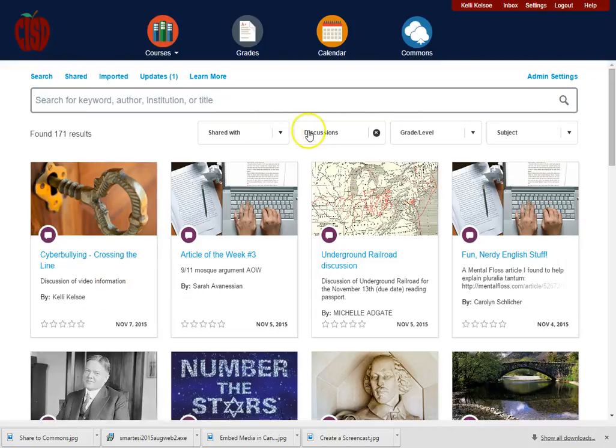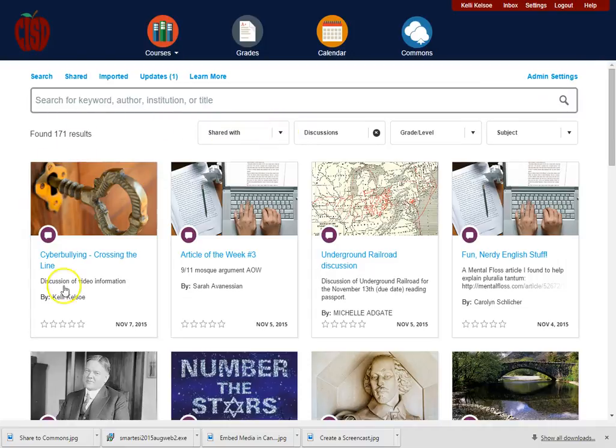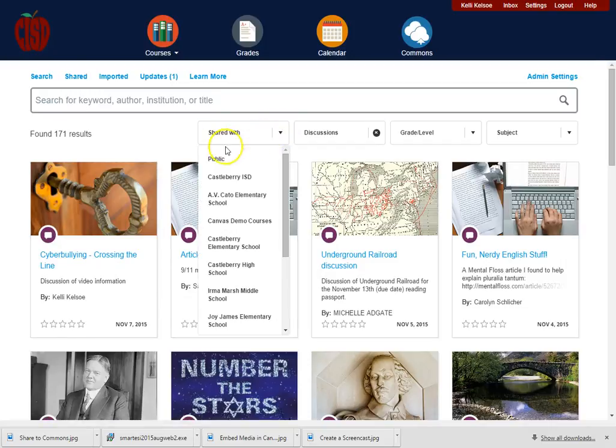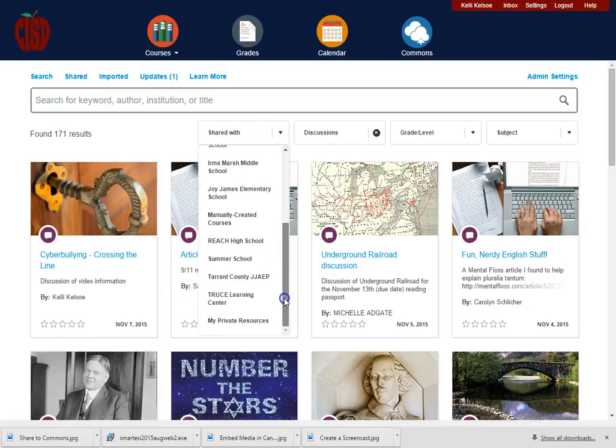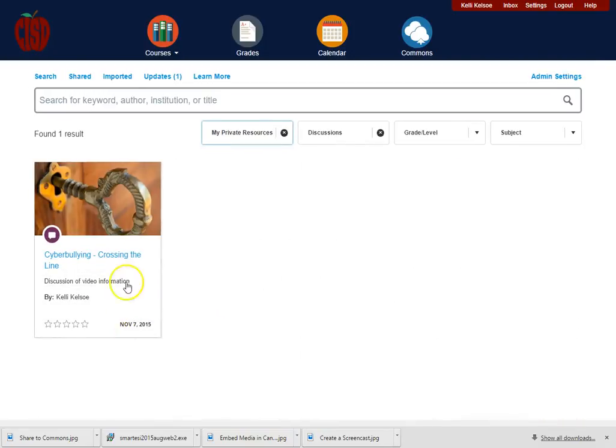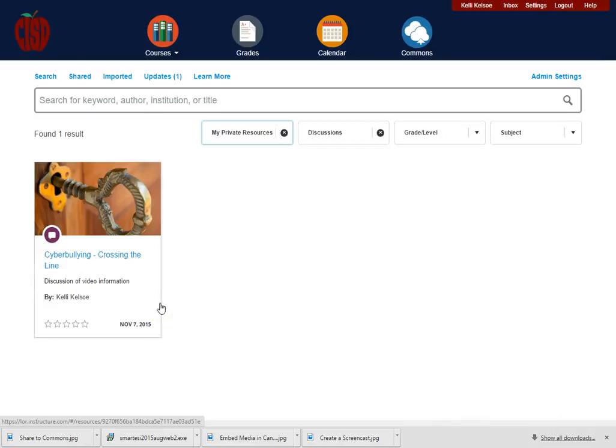Now one thing I can do is if this is something that I had uploaded a while back, then I could come here on shared with and I could have selected my private resources, and then only the things I've uploaded would show.